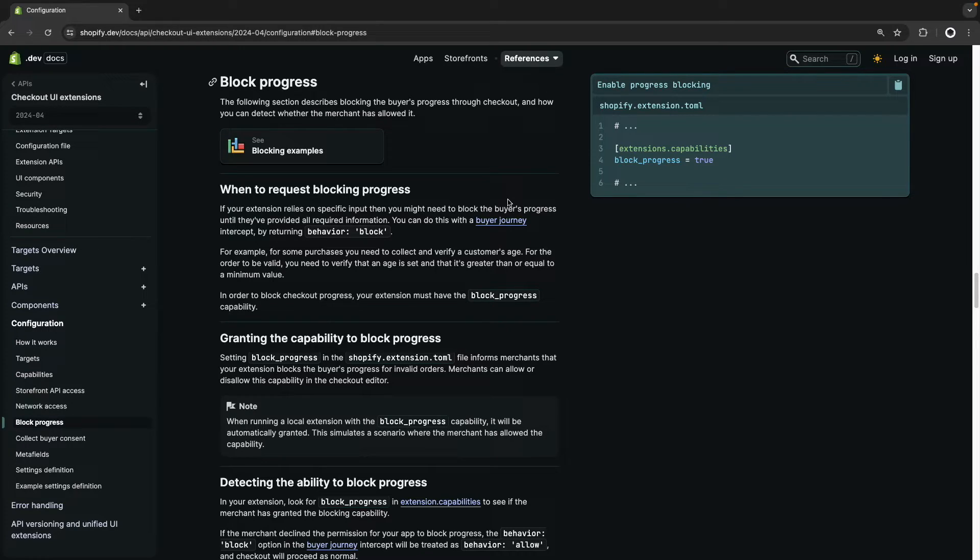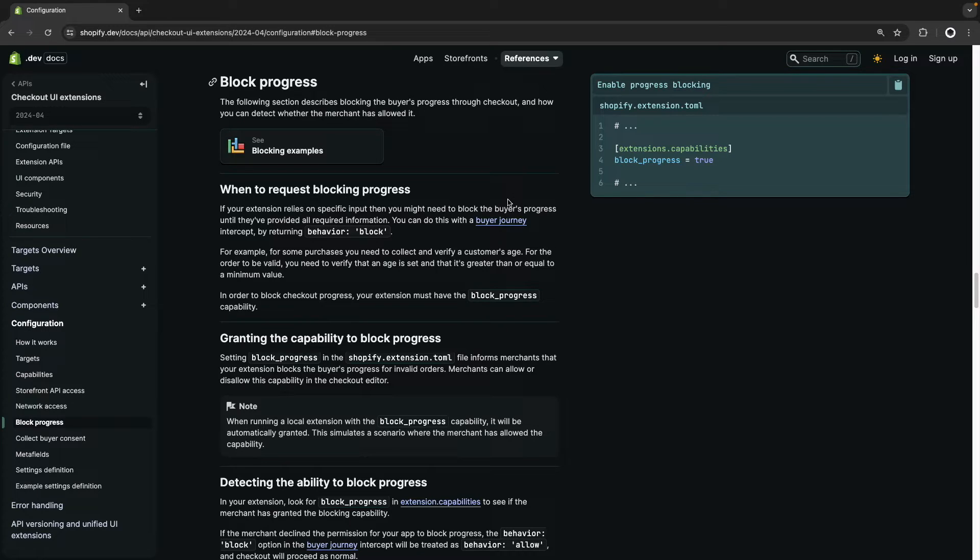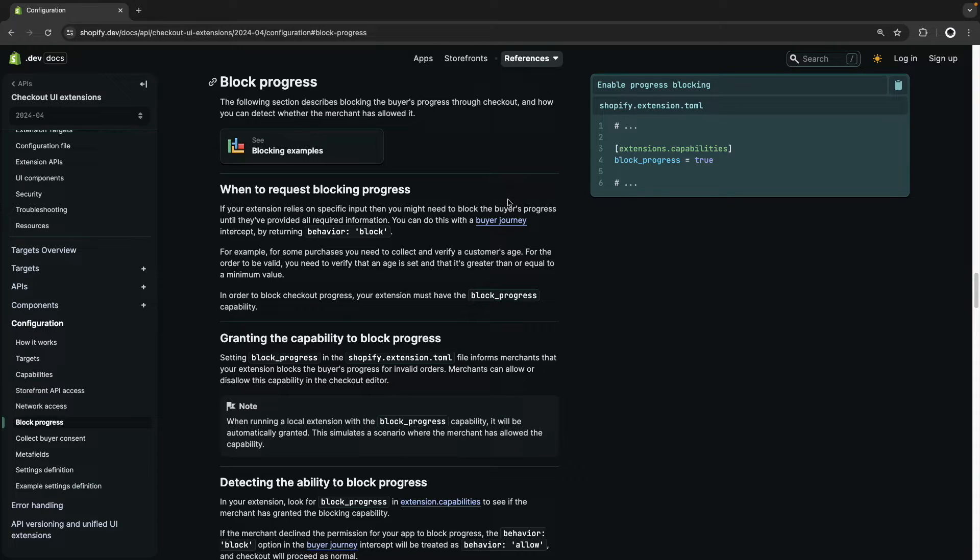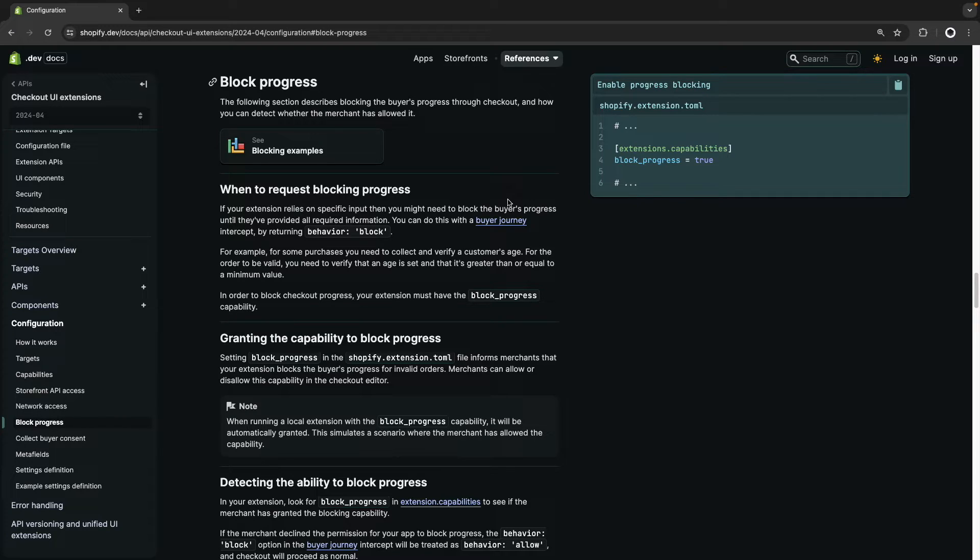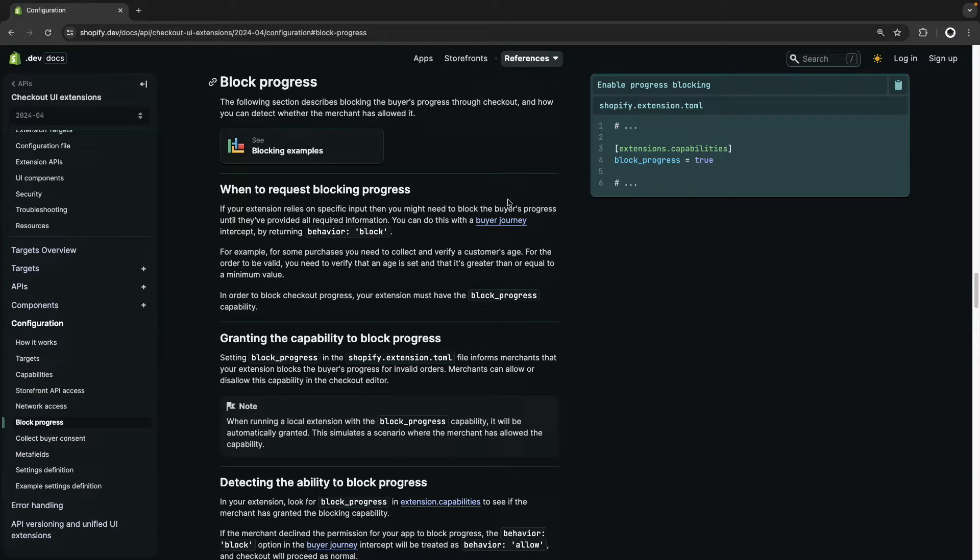For example, a medical devices store might be required to collect the medical license number of the customers to validate they are a qualified professional before completing the transaction. So in this situation with a Checkout UI Extension we can add a field to collect the medical license number and block progress at checkout until the customer fills it with a value that is in the correct format. And if there is a way to validate this, say with an API for example, we can even block checkout until the customer enters a valid license number.